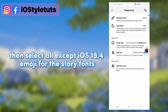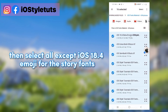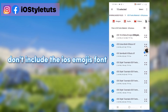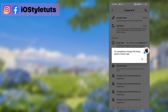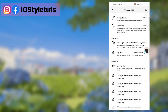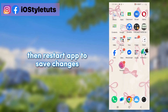Then select all except iOS 18.4 emojis for the story fonts — don't include the iOS emojis font. Then restart the app too, and save changes.